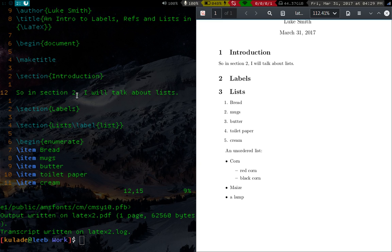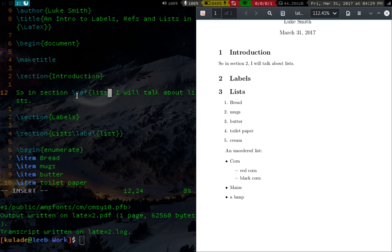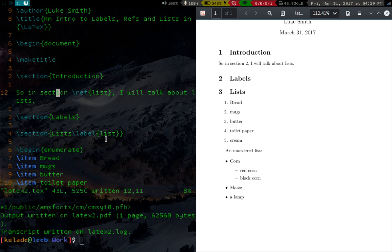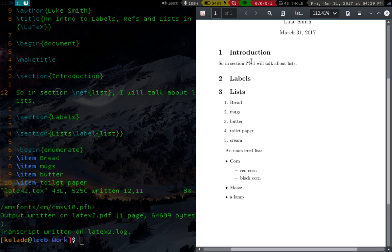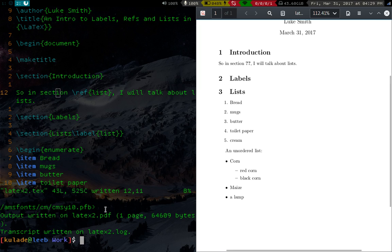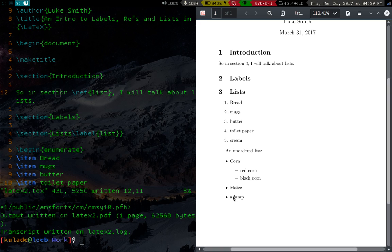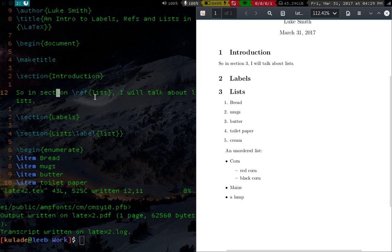But when we use the reference command, now we can go back to two and we'll replace that with this function ref. And ref takes an argument and we'll put list in this as its argument. Now ref is going to be looking for what is defined as list. And ref is going to return the number of that whatever it is. So if we recompile it, you'll see first off this is turned into question marks. What is that about? Well, you have to recompile it twice, there are different reasons for that. If you have an automatically compiling setup, it might do this for you. But once you compile it again, you'll notice, look, now lists is section three, and this is referring to section three.